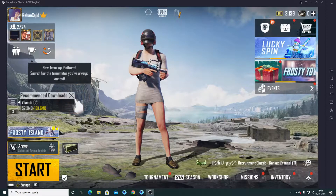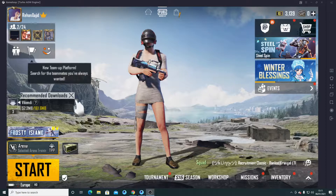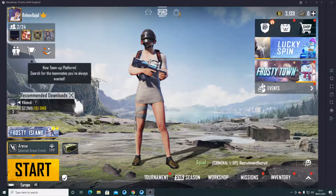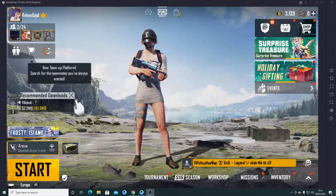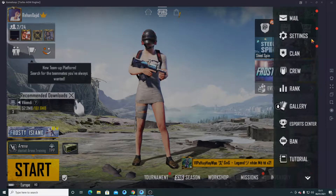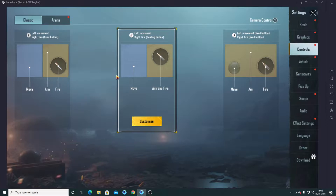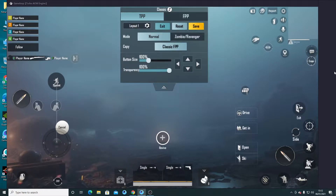Hello guys, welcome back to my another video. In this video I am going to tell you about the control settings in GameLoop. We are going to do key mapping — you can change the controls which are set by default. It's really simple, it's really easy. You have to go to Settings, then go to Controls, select the second one, click on Customize. Click on F11 if you are not viewing in full screen, otherwise go to Key Map.